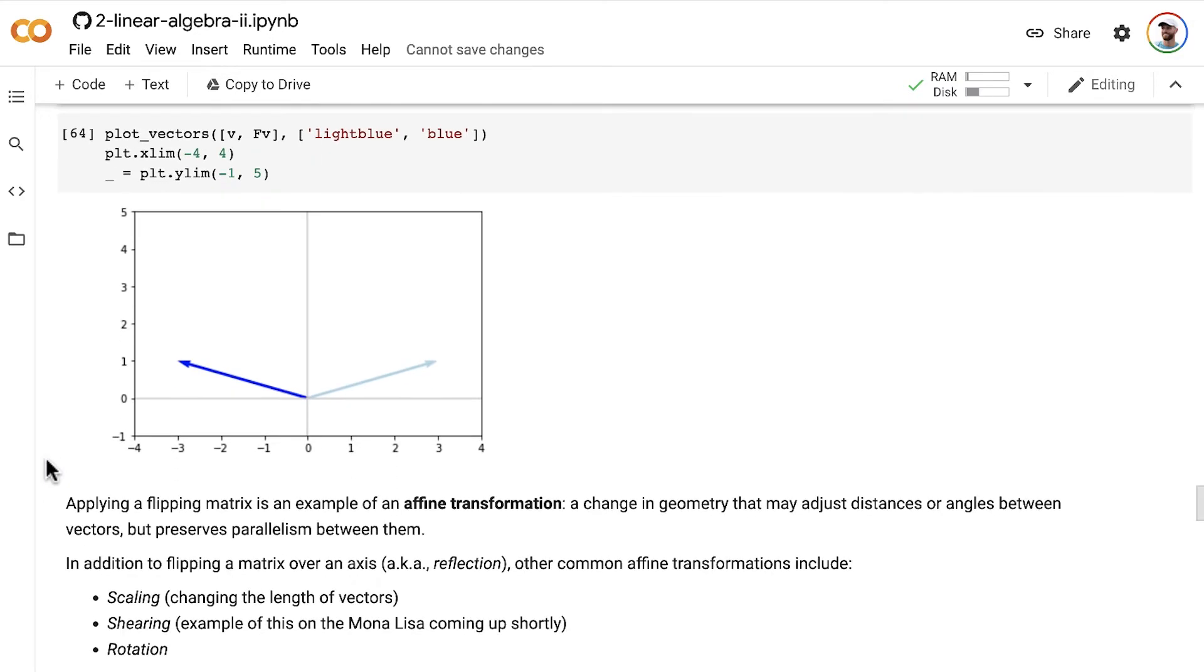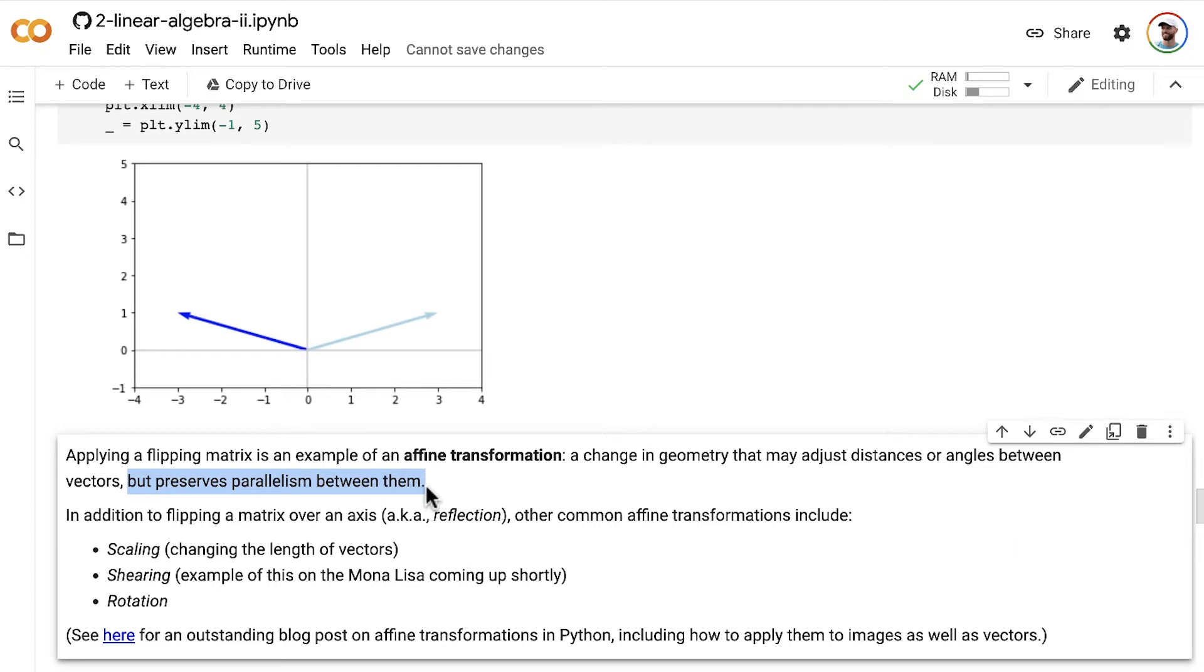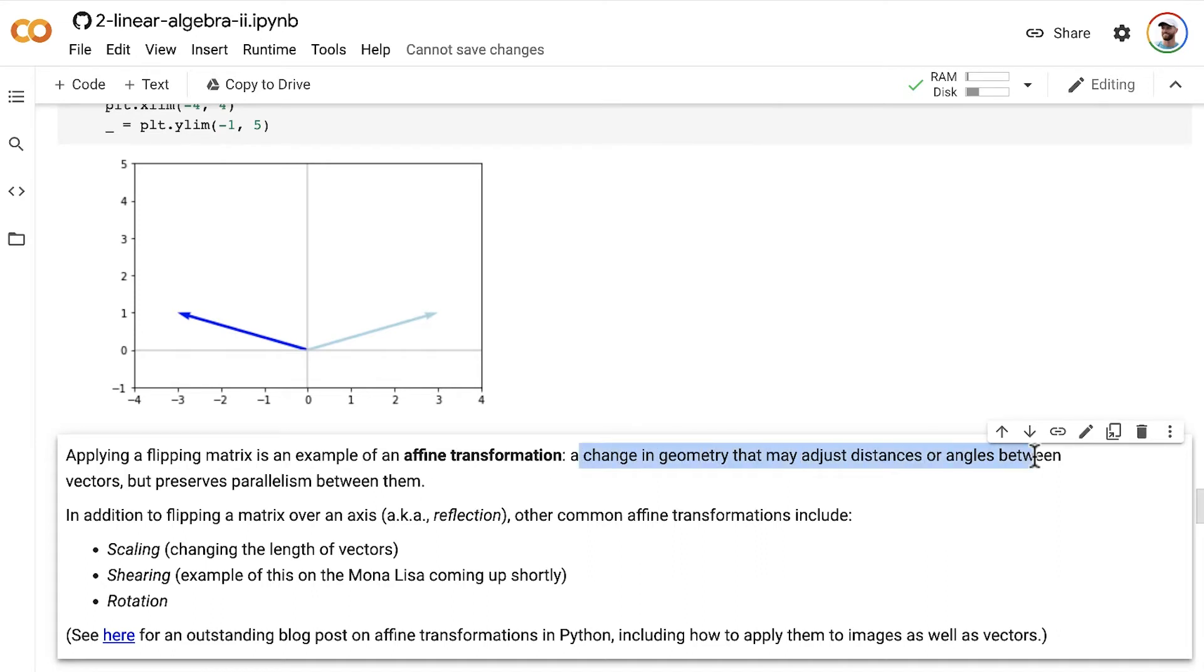So applying a flipping matrix, like we've done flipping over the x-axis or the y-axis, is an example of an affine transformation. So this is a change in geometry that may adjust distances or angles between vectors, but it preserves parallelism between vectors. So if we had multiple vectors, when we apply affine transformations, if two of those vectors happened to be parallel, they would remain parallel before and after transformation, despite other changes in geometry, like distances or angles between vectors that might have happened.